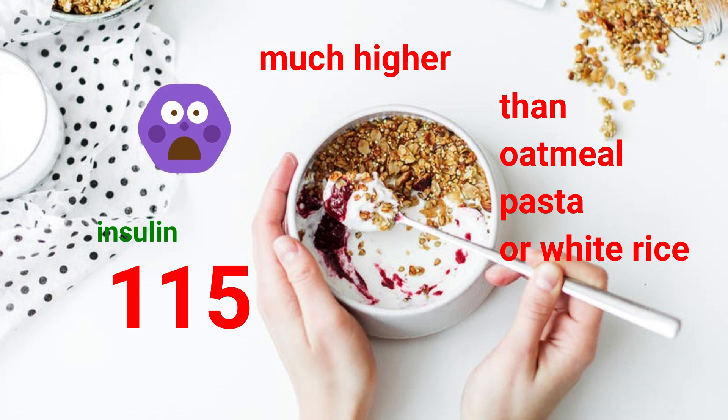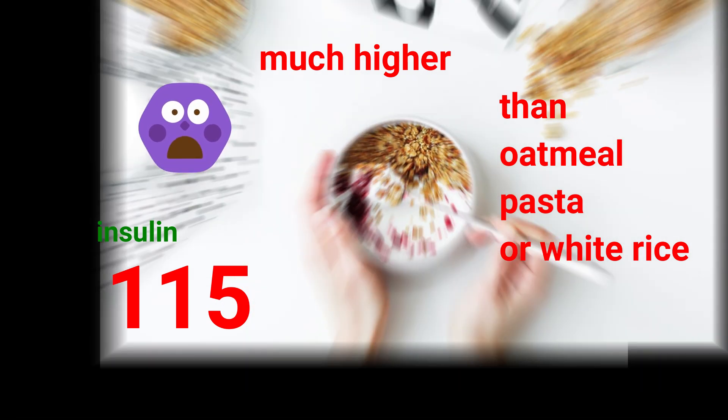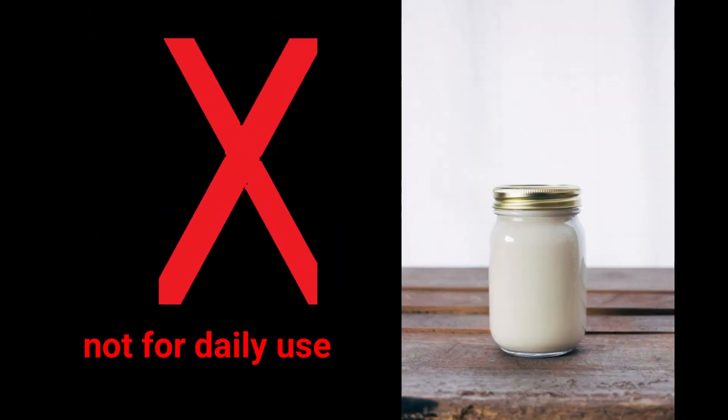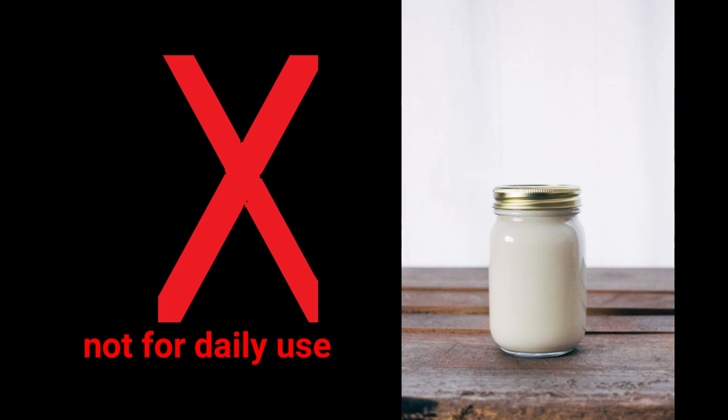But the insulin response to yogurt is 115, much higher than oatmeal, pasta, or even white rice. Because of these factors, I don't recommend yogurt for daily use.